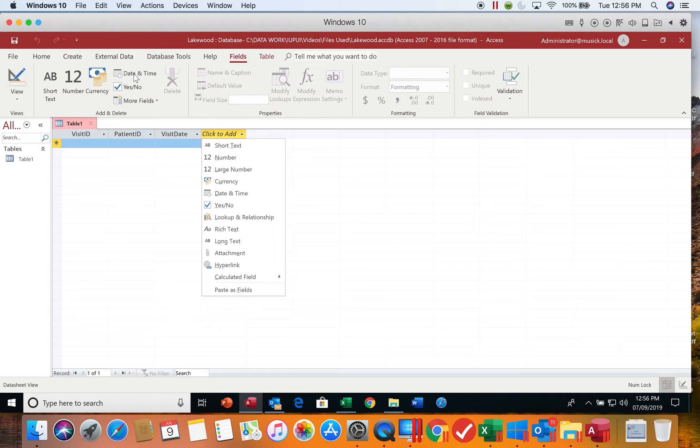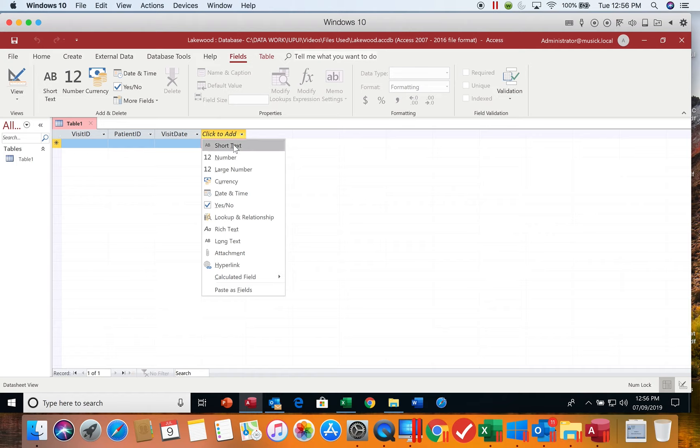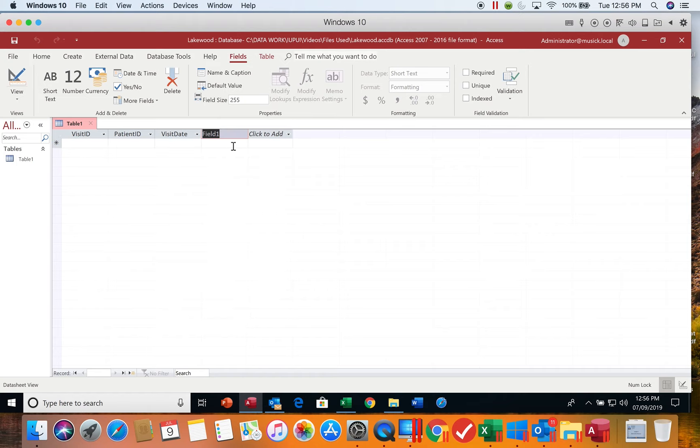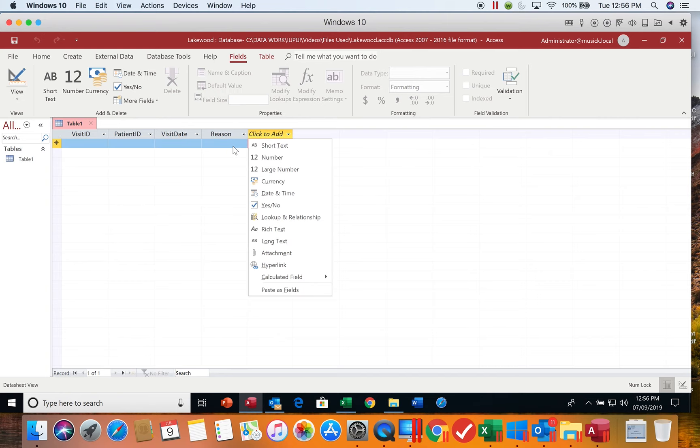The other way to add fields is using this drop down list. If you don't see the drop down list, you just click on click to add and it will give you the drop down. We click on the type of field it is. This one is going to be short text. We'll click short text and give it a name of reason, and again hit Enter after you have typed in the name.